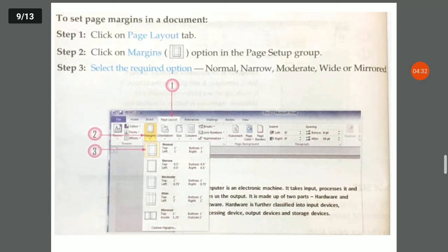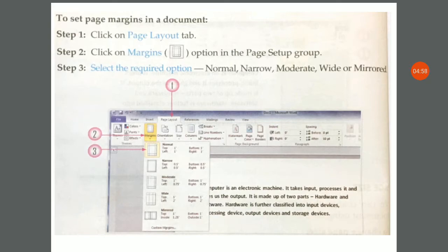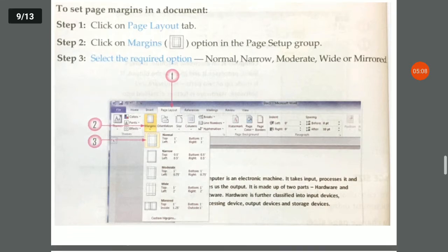To set the page margin in a document, follow three steps. First, click on the Page Layout tab. Second, click on the margin option in the Page Setup group. Third, select the required option — these options are normal, narrow, moderate, wide, or mirrored. Choose any one of these options.